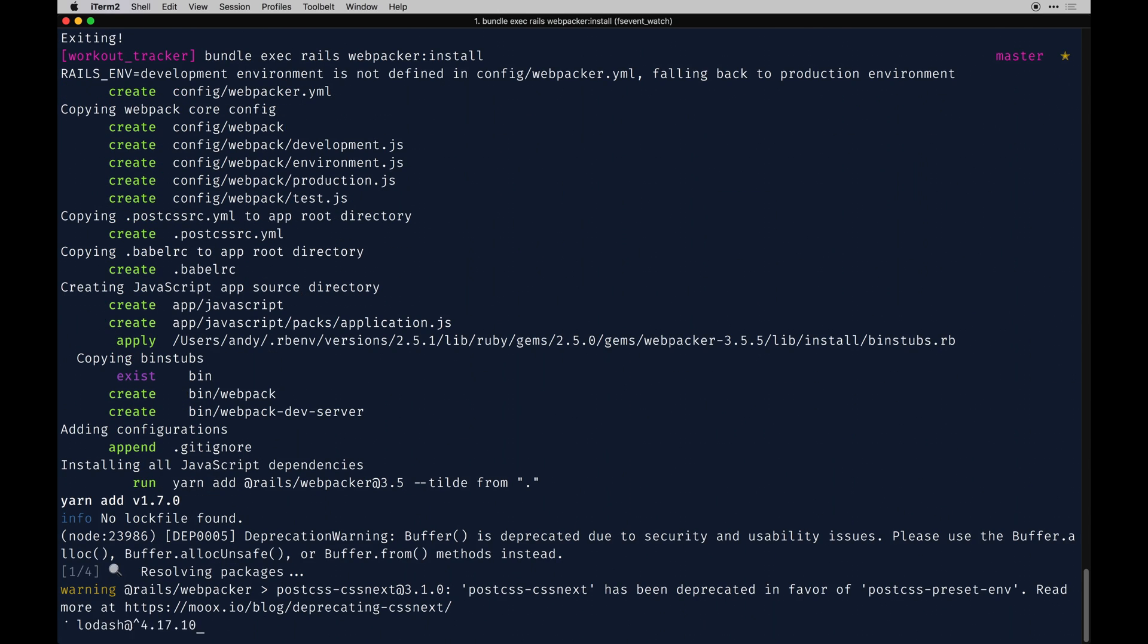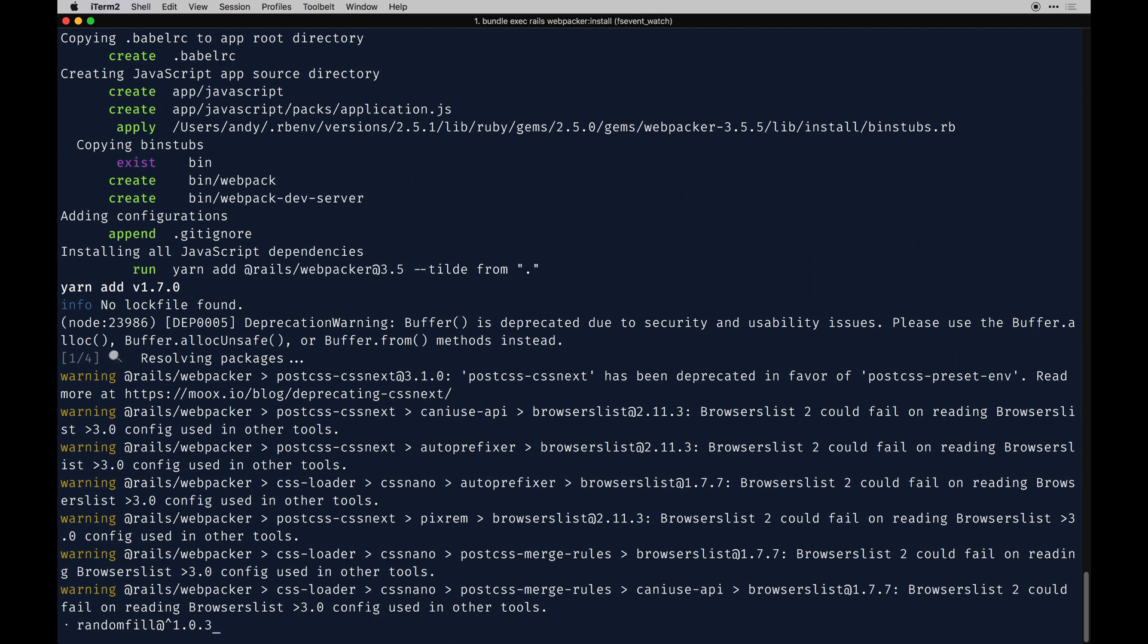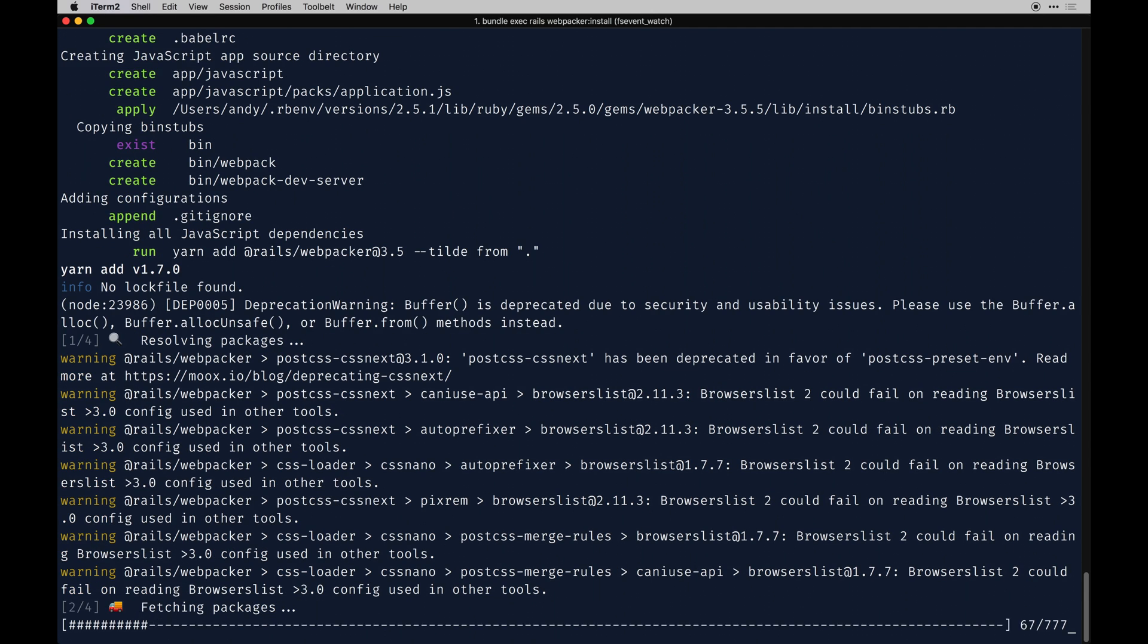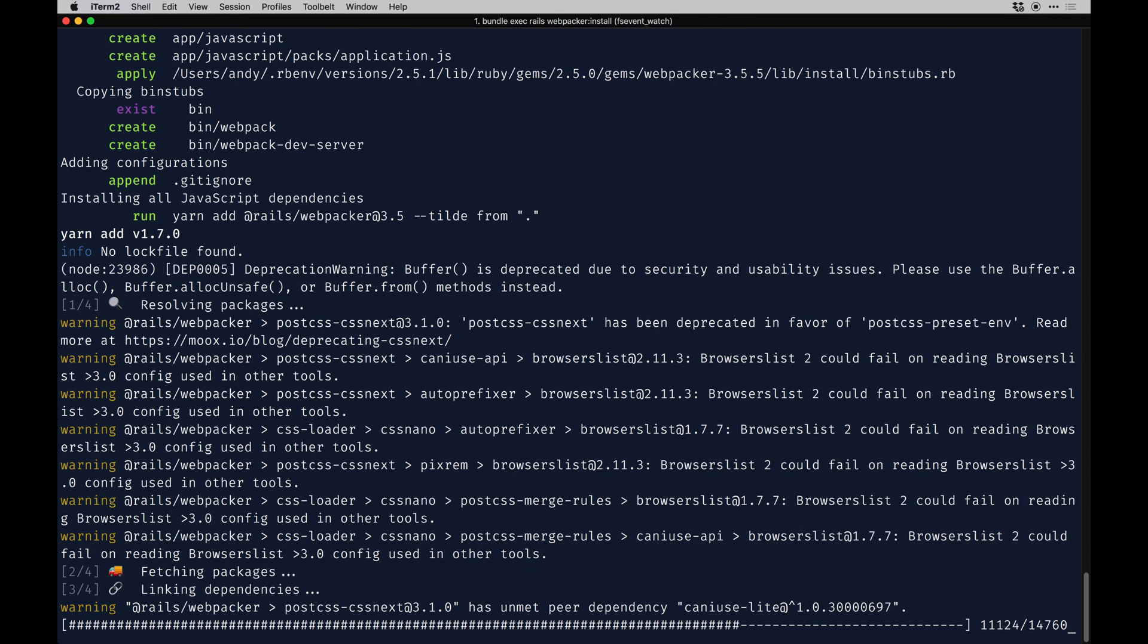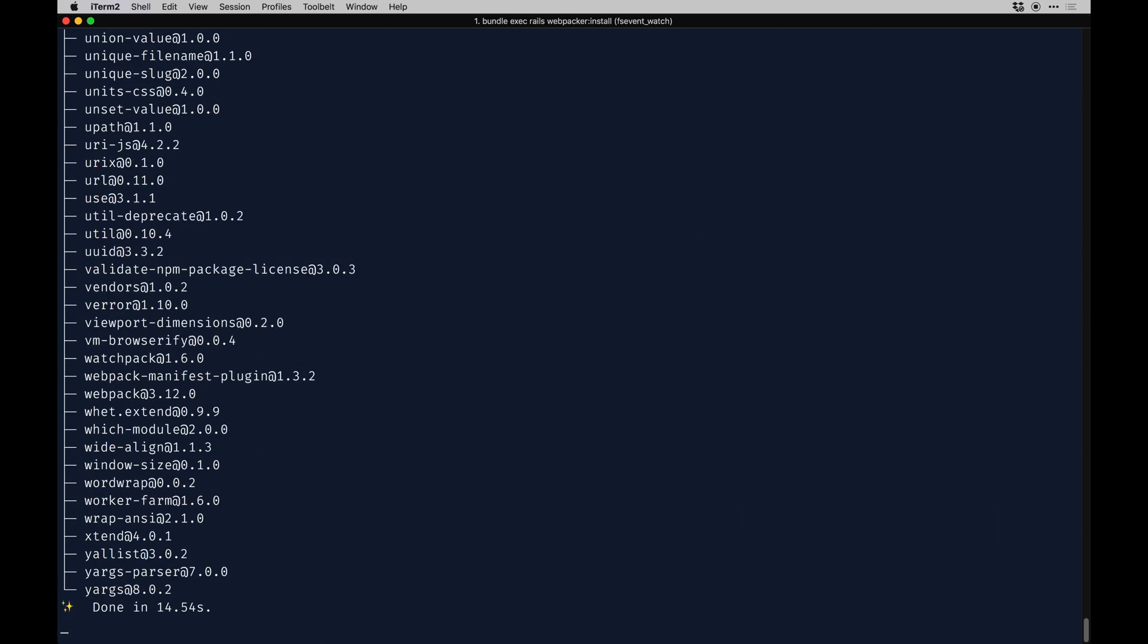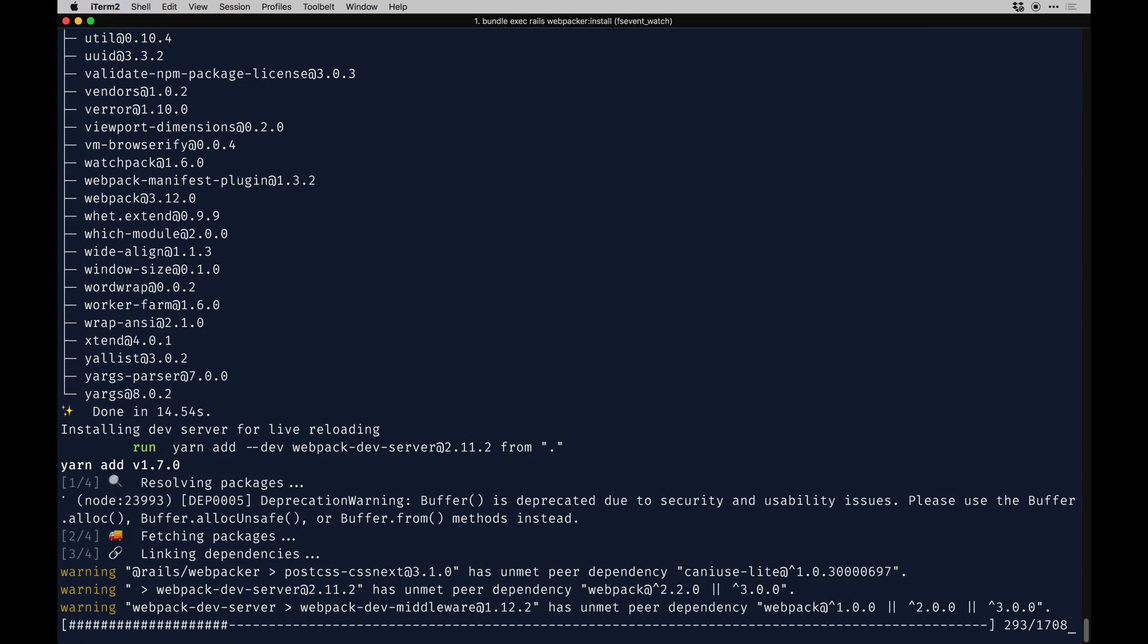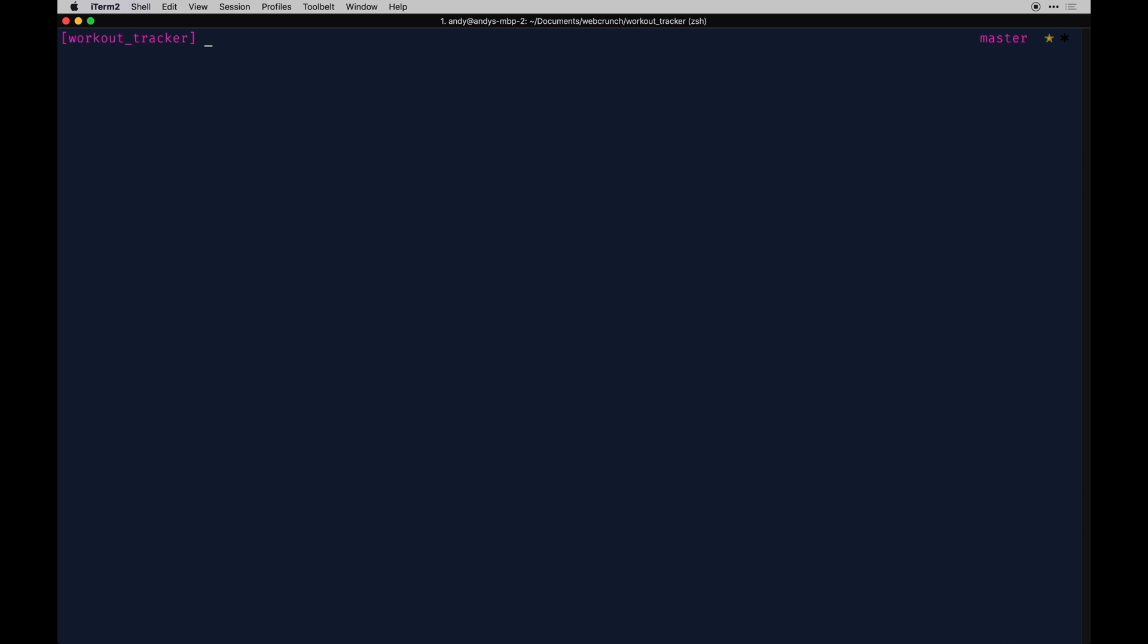It looks like we need to actually set up webpack first. We need to run webpacker install. This is on the webpacker gem GitHub if you want to check it out. I also have it here. This is what's causing the errors. We'll run that to get it installed. This is going to check—we need to actually run webpacker install first instead of view.